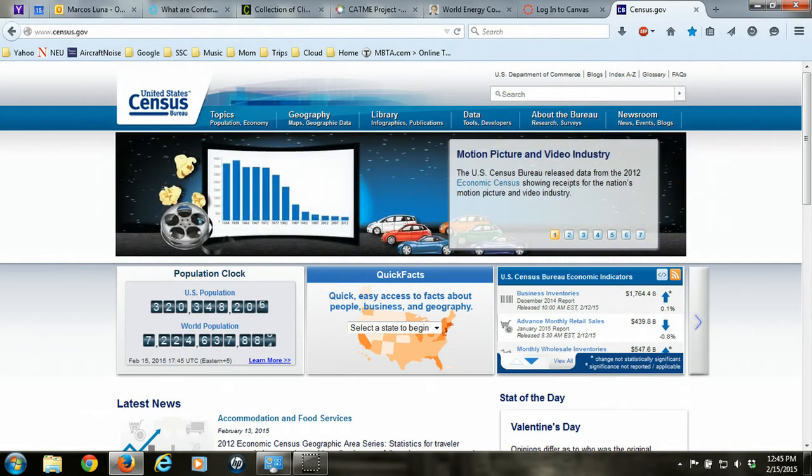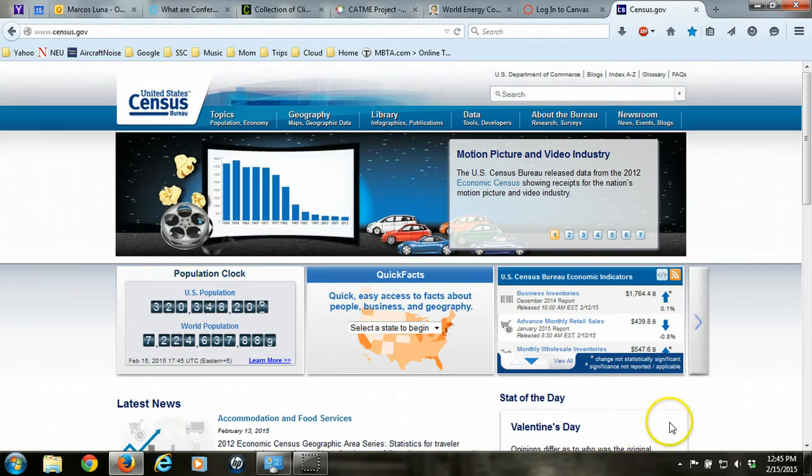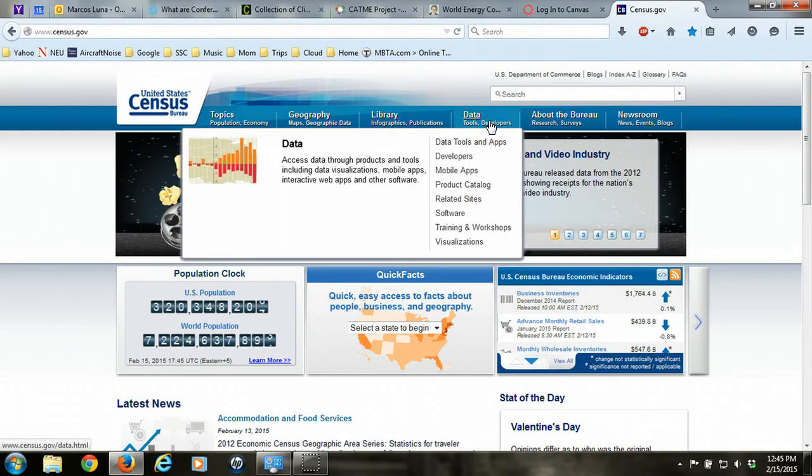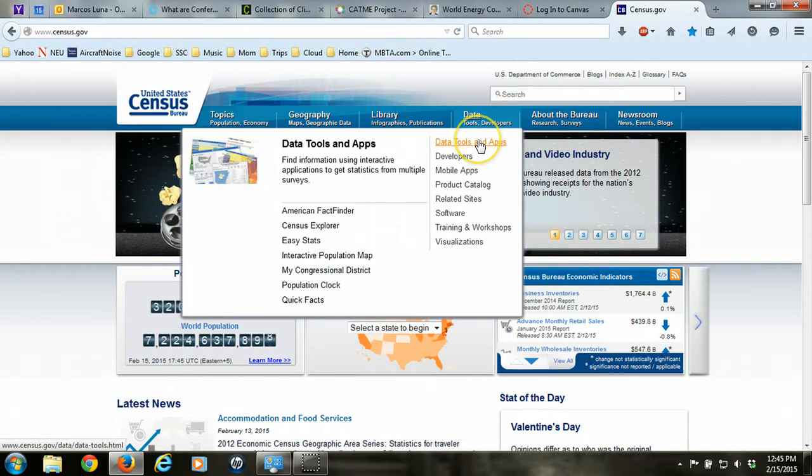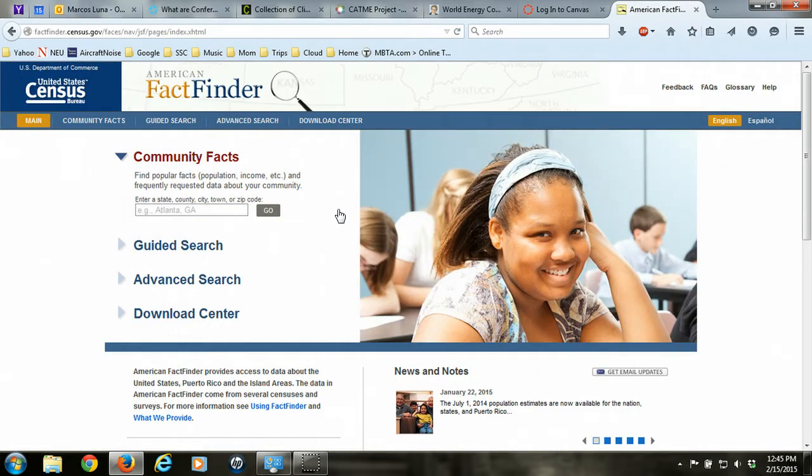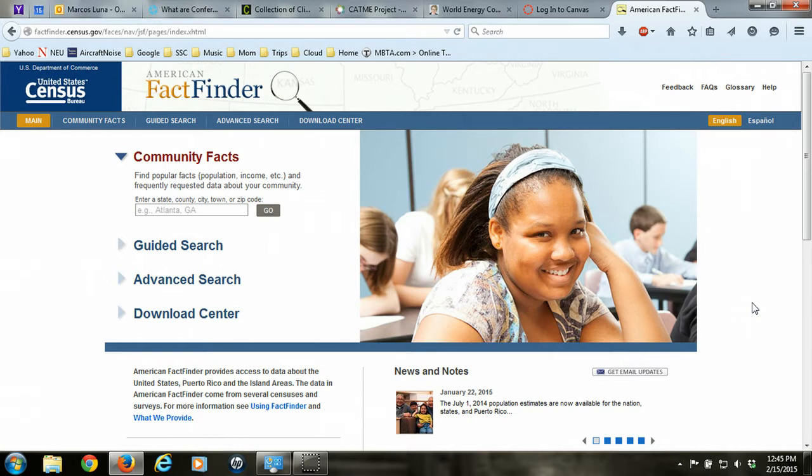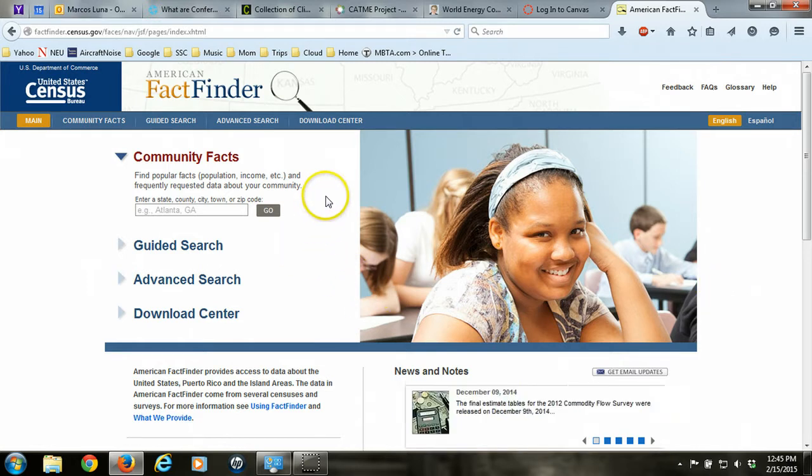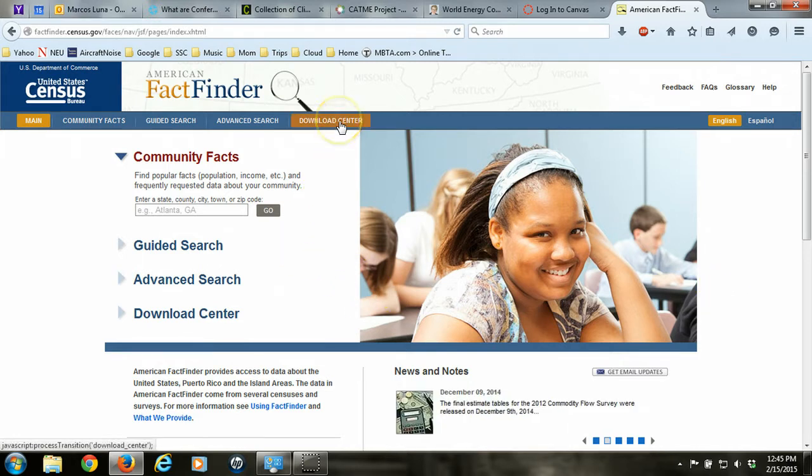So the way that we access the ACS, we can go to the census.gov website and go to Data, Tools and Developers, Data Tools and Apps, and then American FactFinder. American FactFinder is the tool that we'll use to get at the ACS data. There are a lot of different ways to get the information from American FactFinder, but the one that we'll use today is called the Download Center. So on the upper menu, click on Download Center.